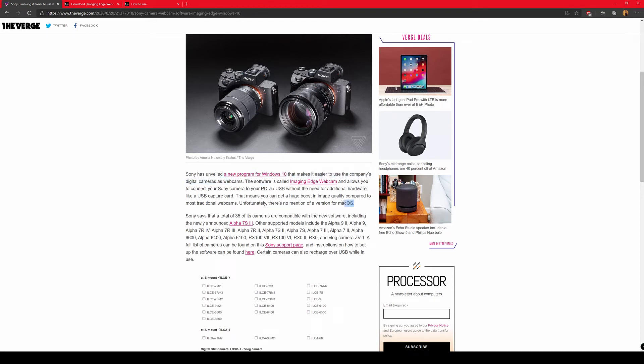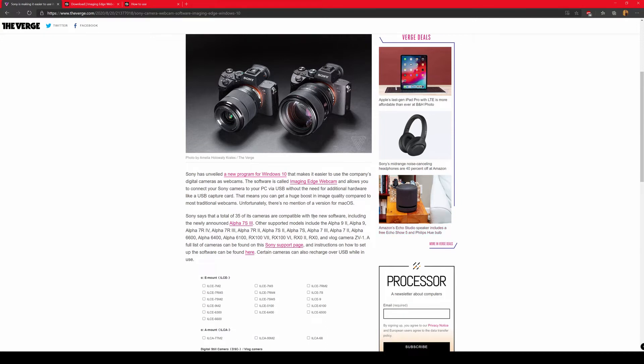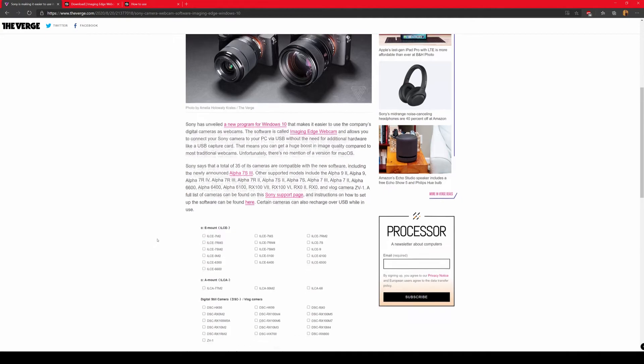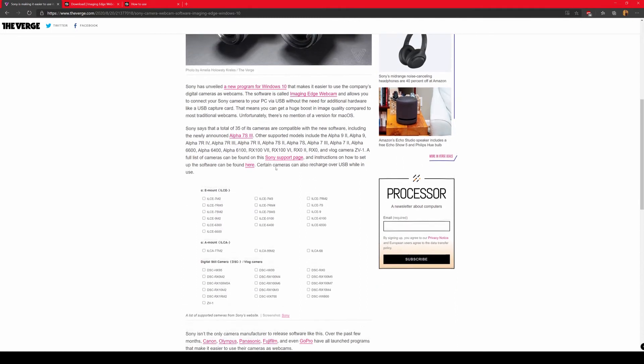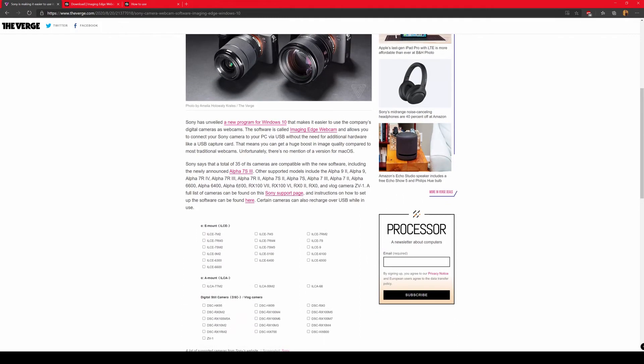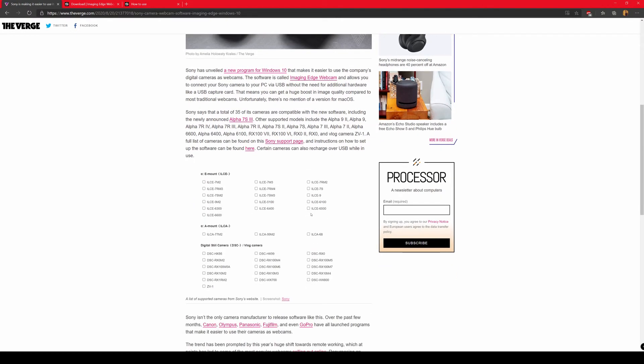So unfortunately there's no mention of Mac support right now. Sorry, Apple fans right now, you just have to stick to Windows if you want to use this feature. And there's a complete list of all of the supported cameras, which you can see on the Sony support page. I'm going to go here and these are some of the most common Sony mirrorless cameras which you can use for this purpose.